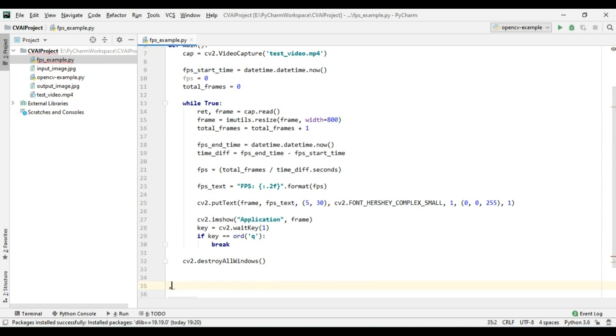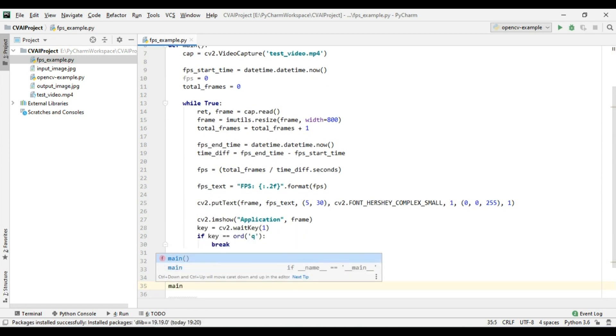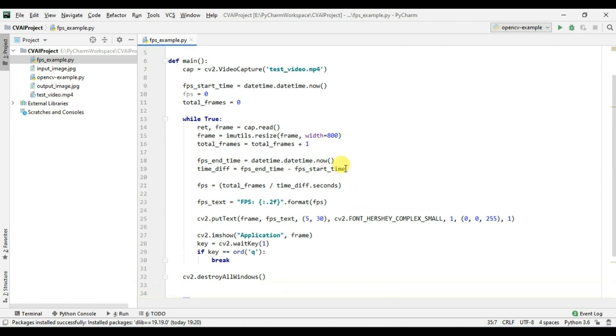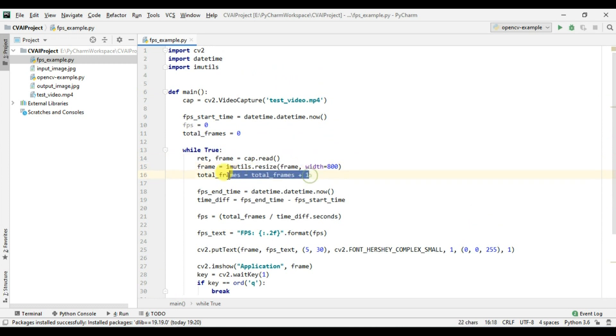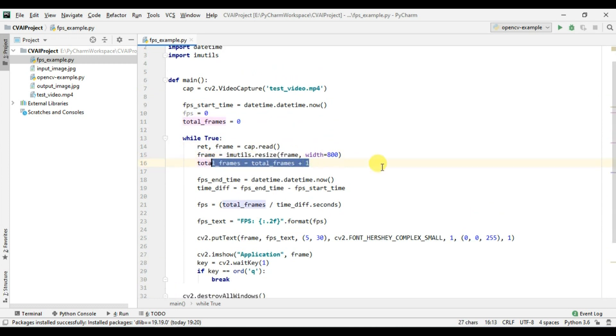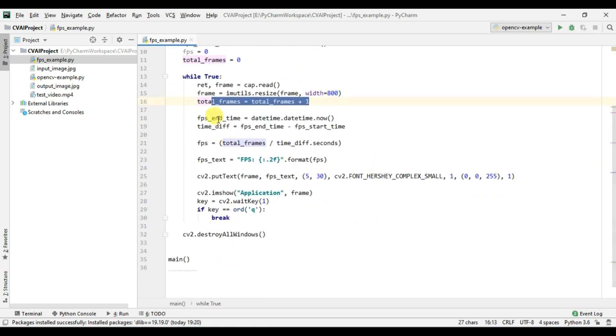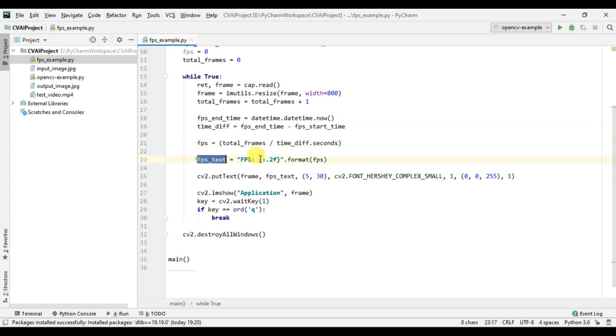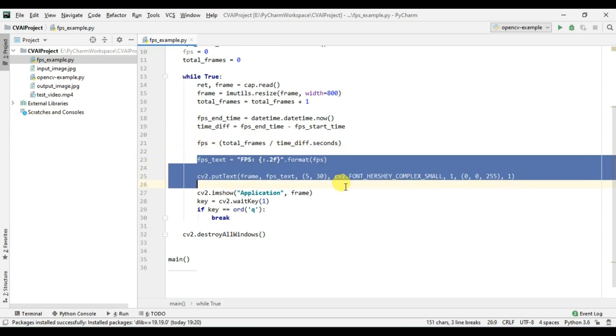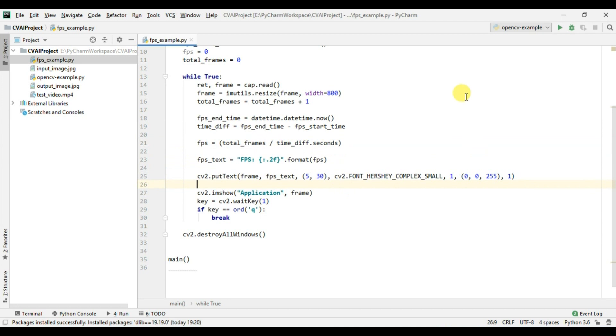Great so now let's call this main function, perfect. So what we have done is that we are reading our video file, we are getting the frame here, we are resizing it, we are increasing the total frame count. Here we are also getting the fps and time and we are subtracting this to get the time difference and then we are dividing this by total frames to get the fps and then we are simply displaying the fps on our frame.